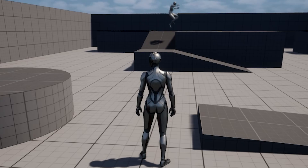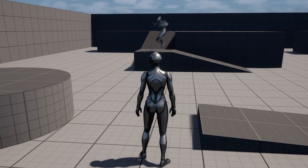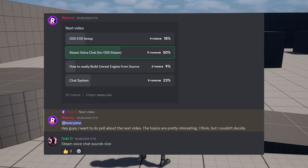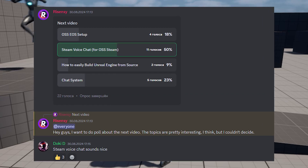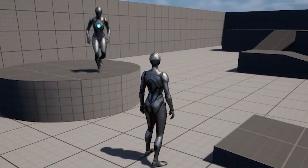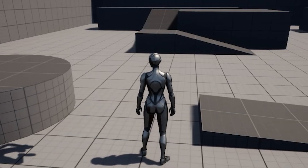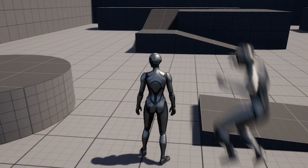Hey guys, welcome to a new video. In this video, we will implement the Steam voice chat that you selected on my Discord server. On my Discord server, sometimes I do these polls, so stay tuned.